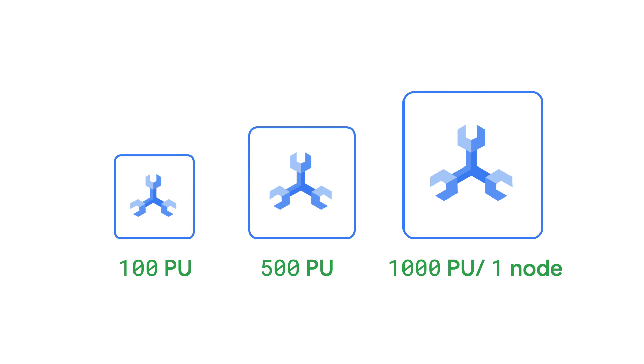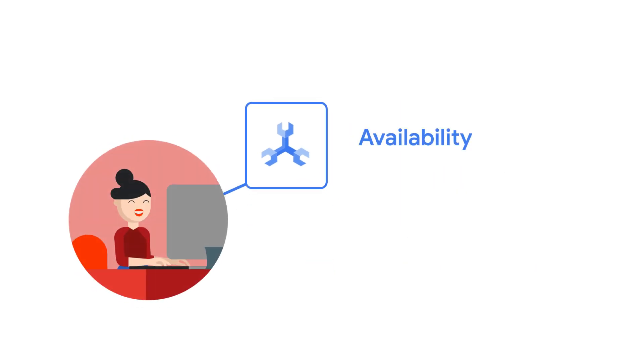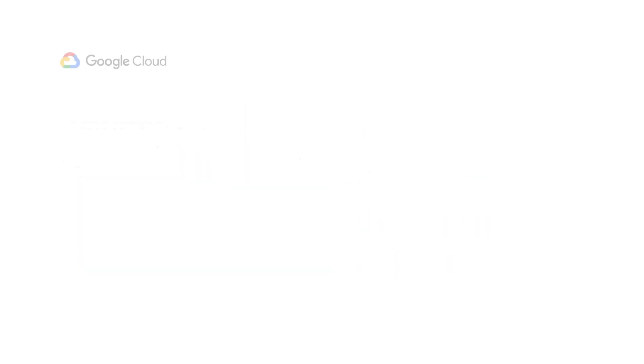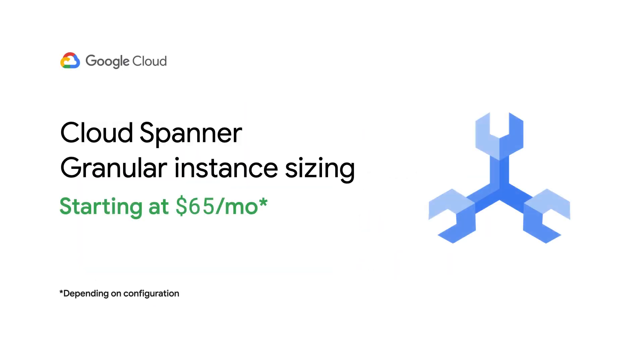Scaling up can be done incrementally to avoid over-provisioning your Spanner resources. Granular instance sizing allows your team to get the incredible features of Spanner including strong consistency, high availability, and scalability without overpaying for unused resources. So go ahead and provision your Spanner instance with granular instance sizing.